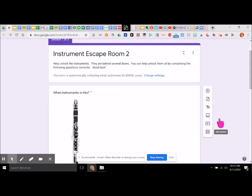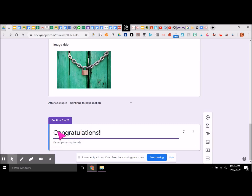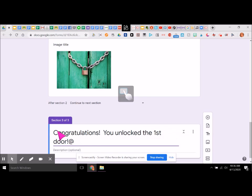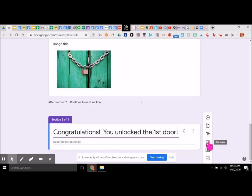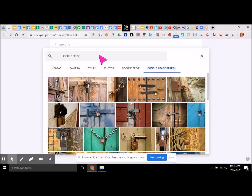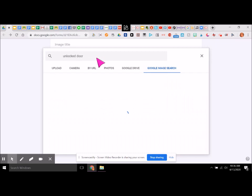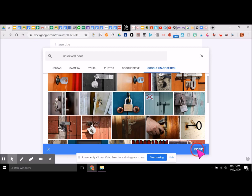And now I have section three, and I'm going to say 'congratulations, you unlocked the first door.' And I can insert an image in here showing an unlocked door. Let's do this one — insert.